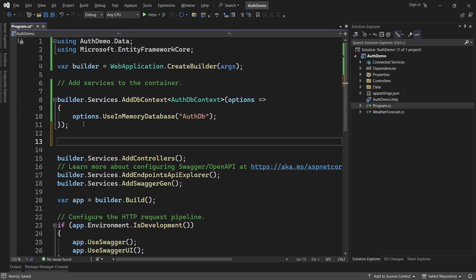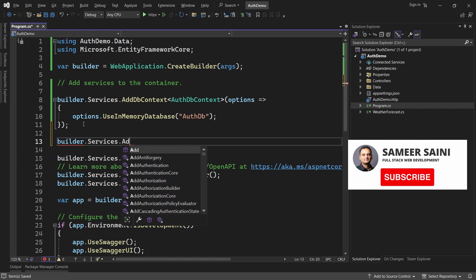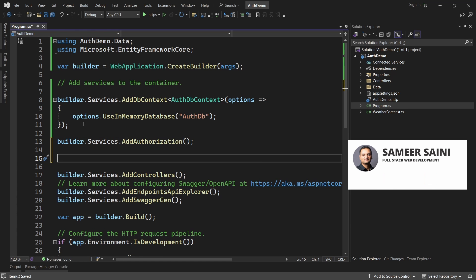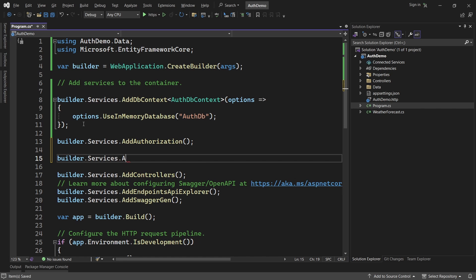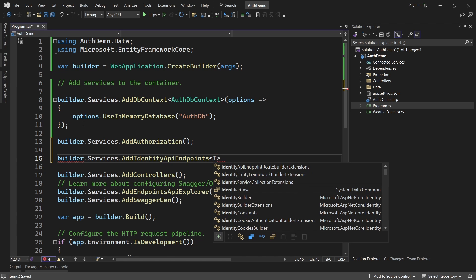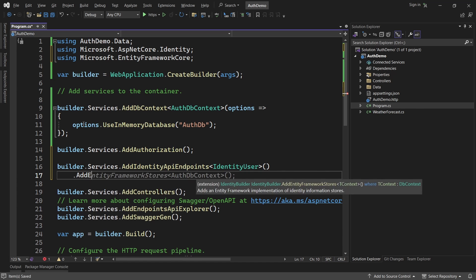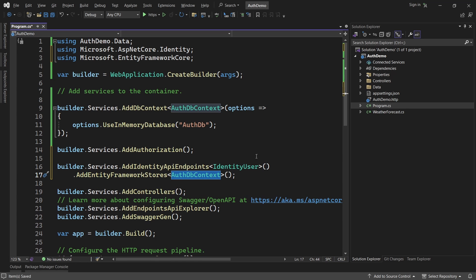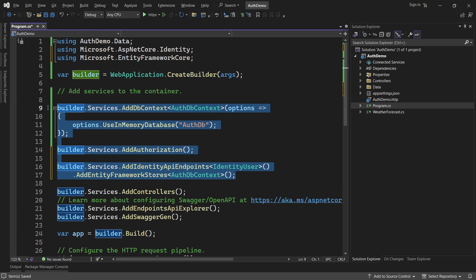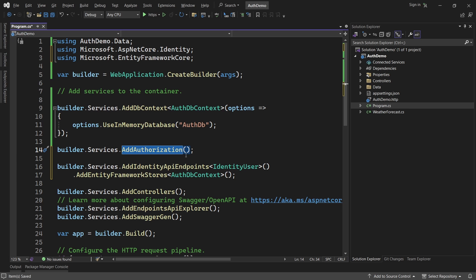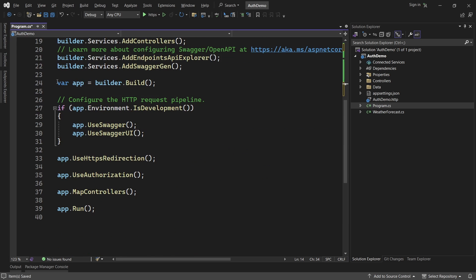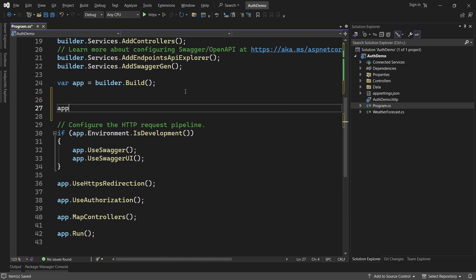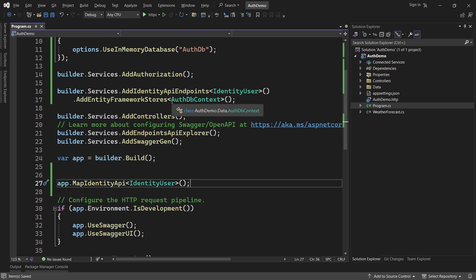After that we will add the identity services to the container using builder.Services.AddAuthorization. Next we want to activate identity using builder.Services.AddIdentityApiEndpoints of type IdentityUser - the same user we used inside the DbContext - and after that we'll use AddEntityFrameworkStores with the AuthDbContext we created. The final step is to map identity routes: after the app has been built, we write app.MapIdentityApi of type IdentityUser. So in total we have four lines of code in Program.cs and that is it.